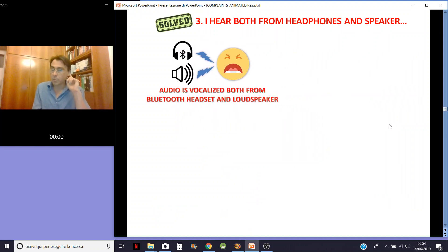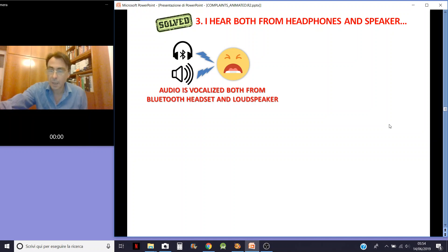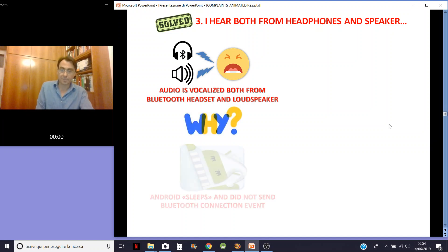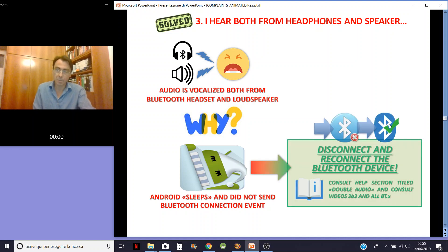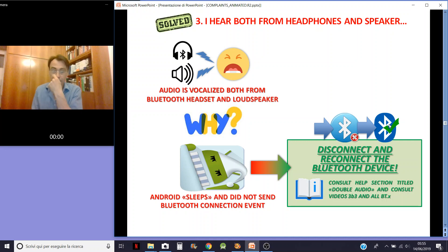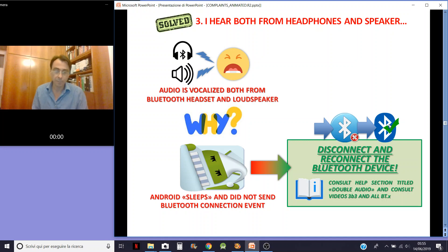I hear audio both from headphone and speaker on my smartphone — how can that be possible? It means that Android is sleeping and did not send the Bluetooth connection to my app. The solution is very simple: disconnect and reconnect the Bluetooth device. For suggestions, consult the section titled Double Audio and the videos on Bluetooth.